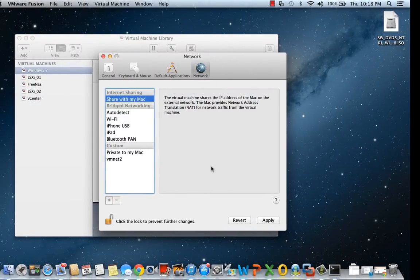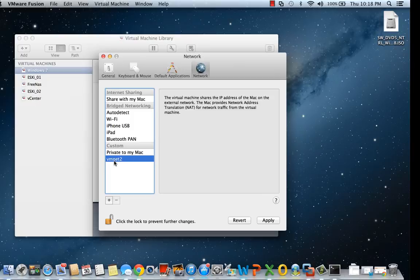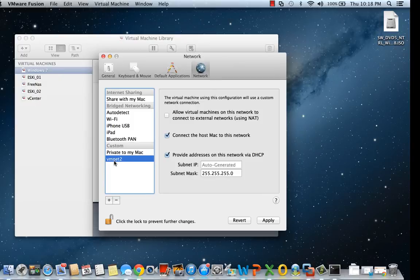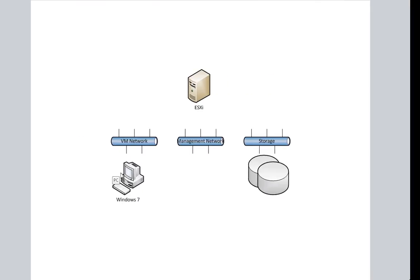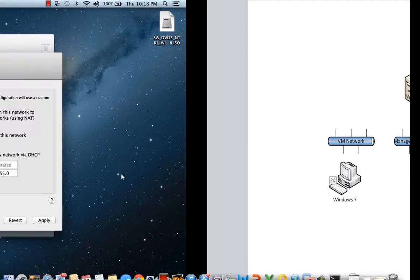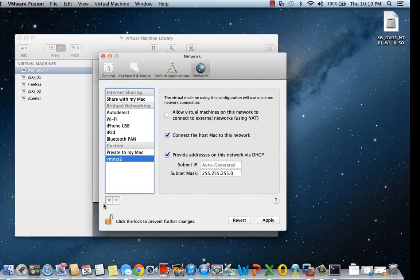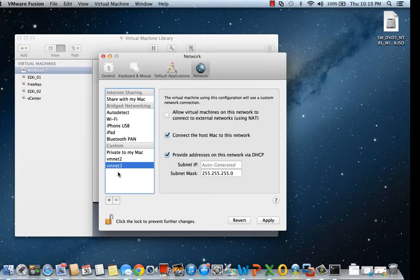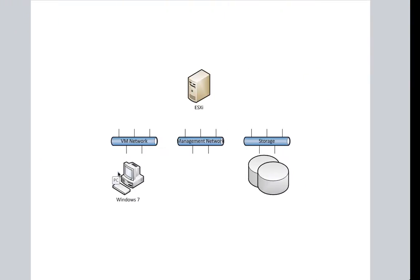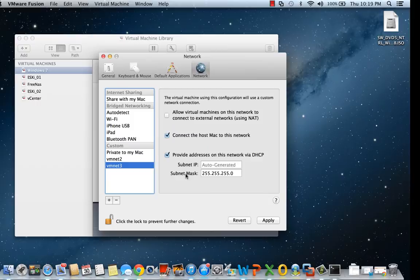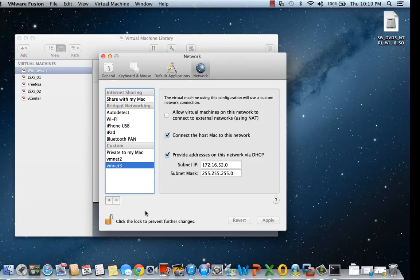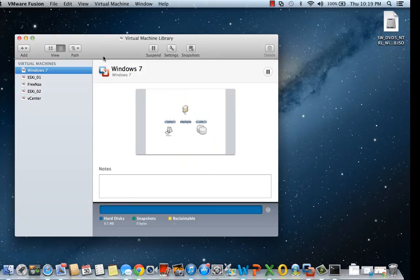We'll continue to build the networks. VM net 2 we can assign to our Windows 7 image, and then we'll create VM net 3 for our storage device. We'll apply the settings and exit out of the network control panel.